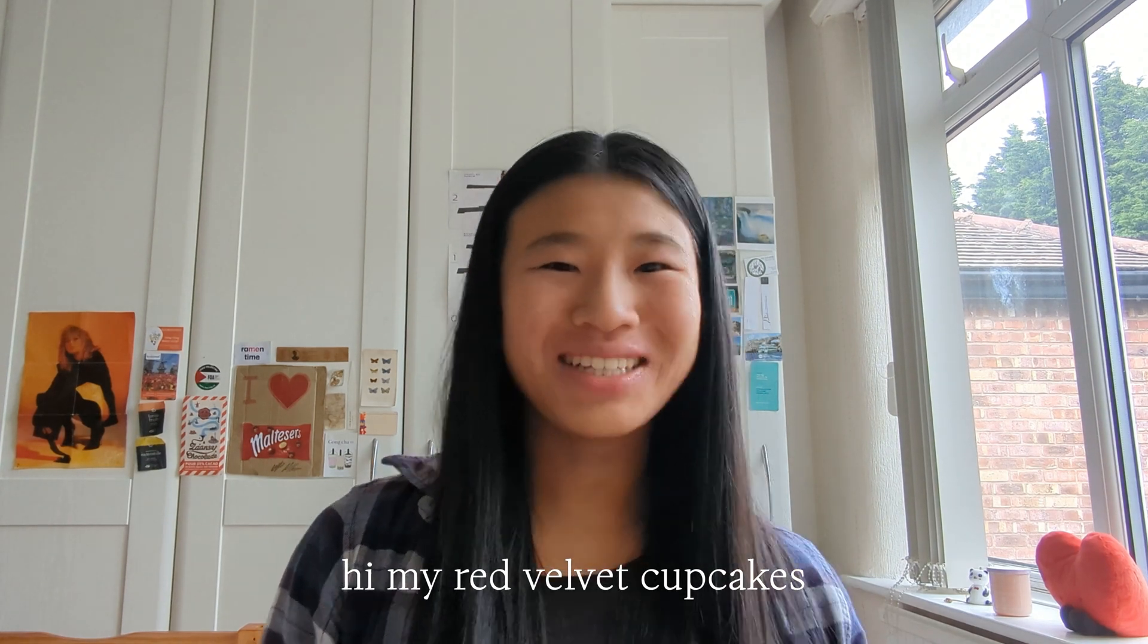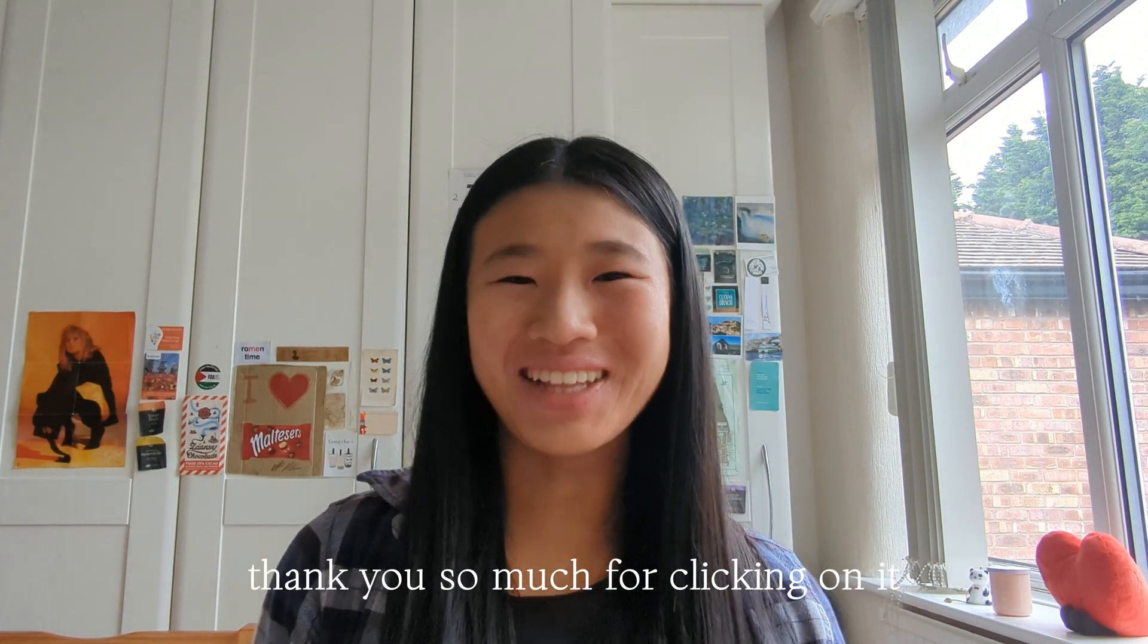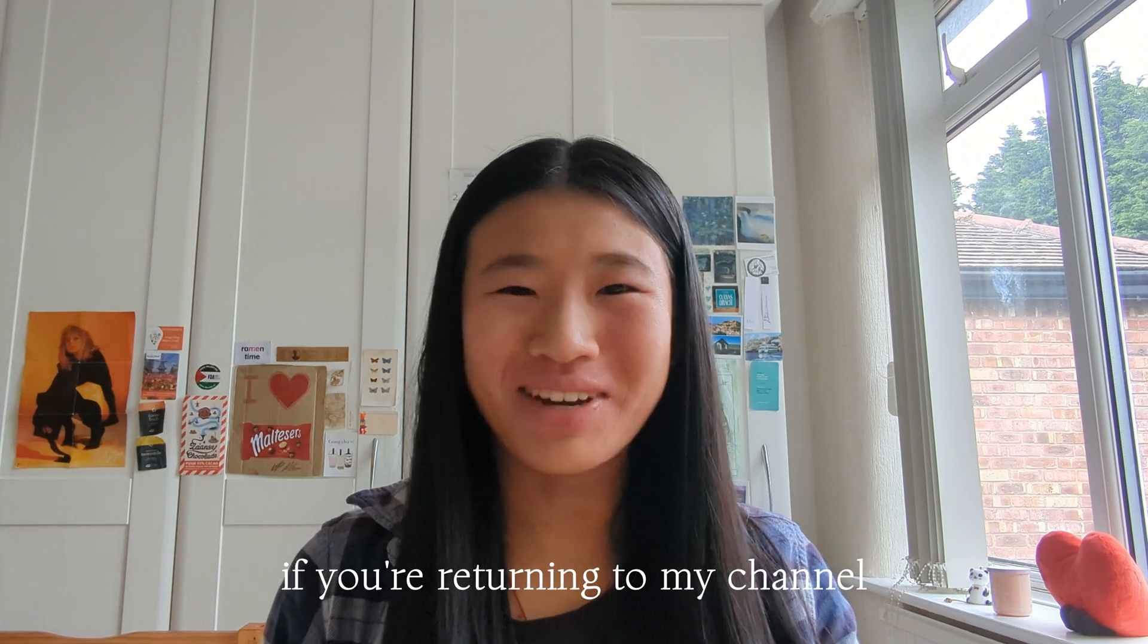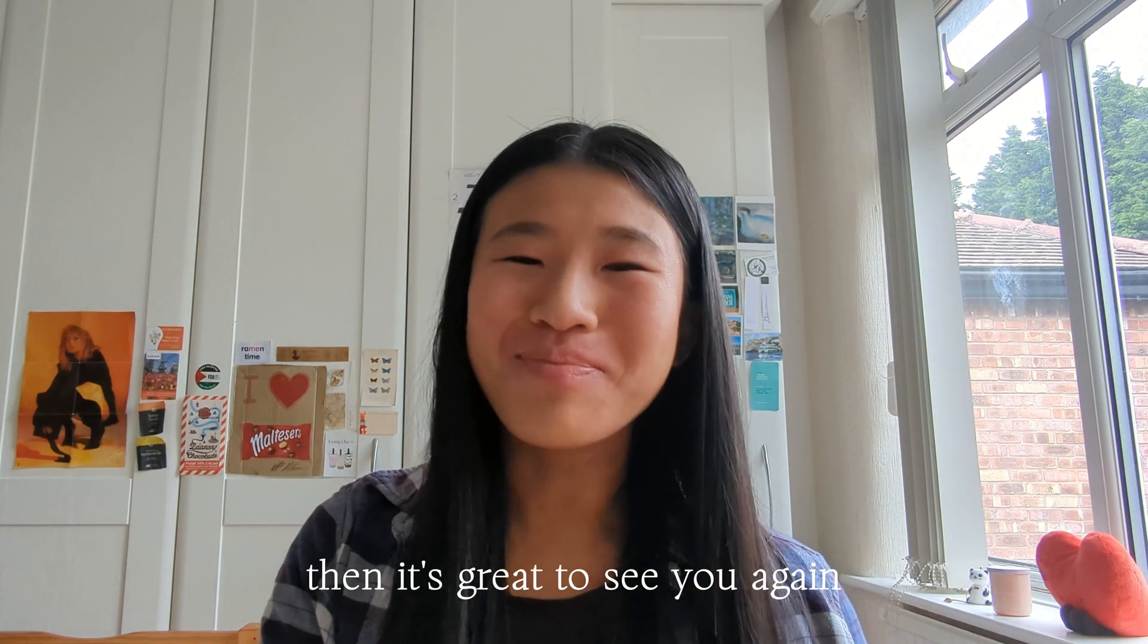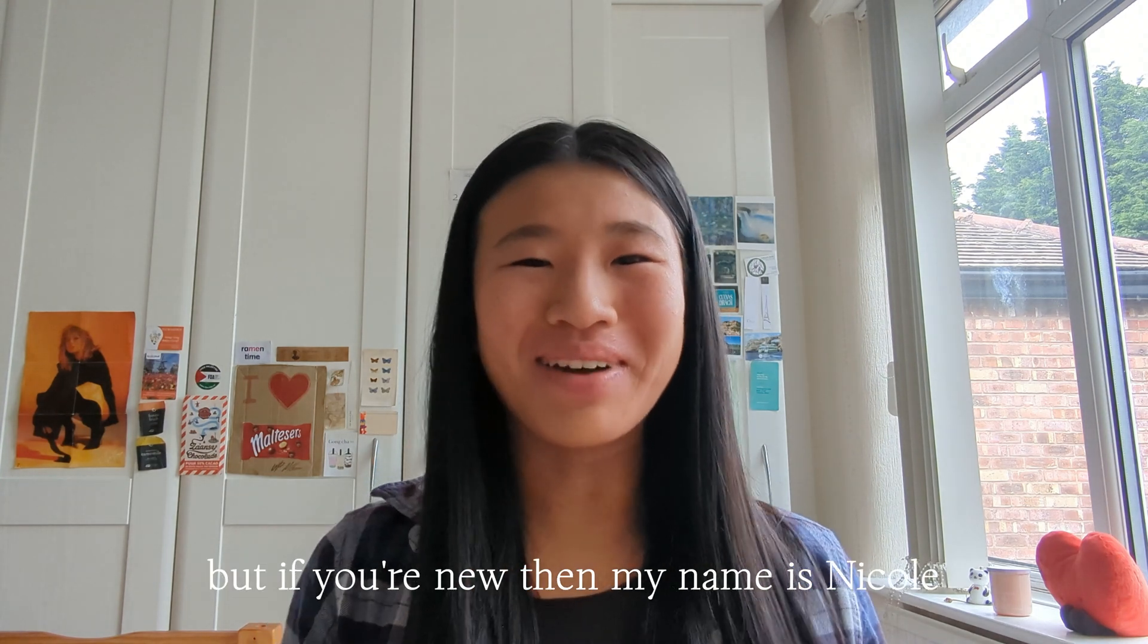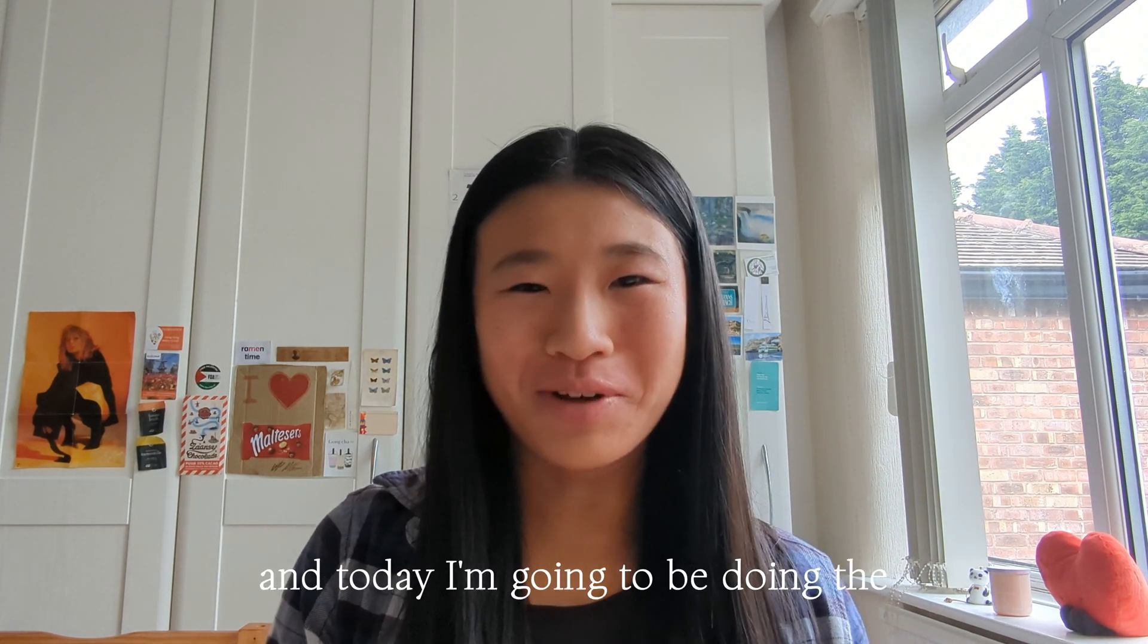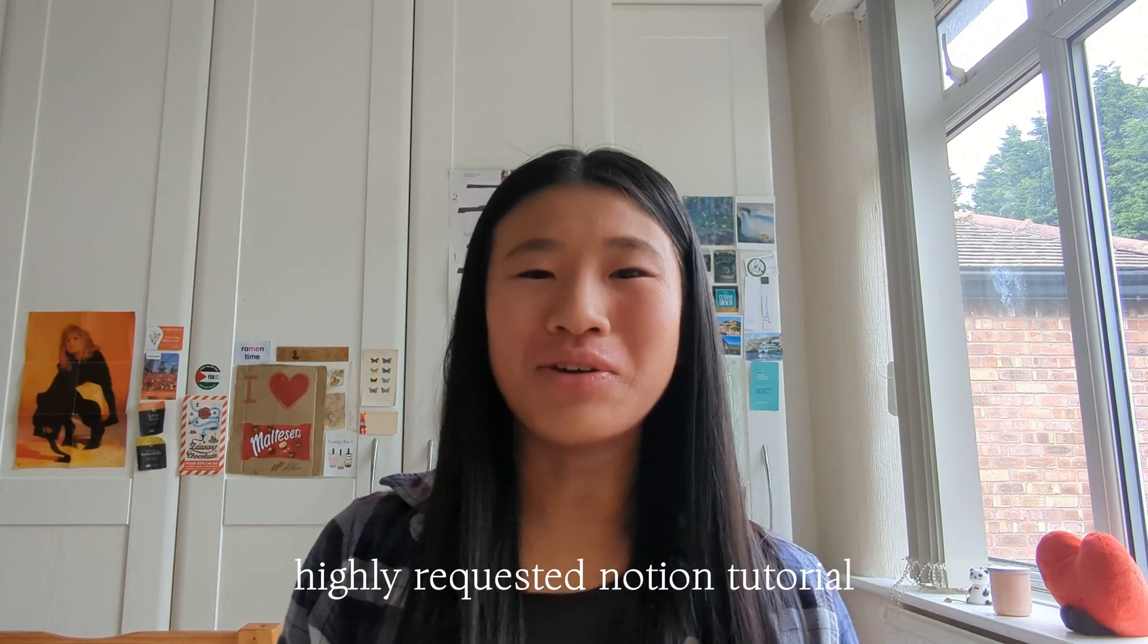Hi my Red Velvet Cupcakes, welcome to this video. Thank you so much for clicking on it. If you're returning to my channel then it's great to see you again, but if you're new then my name is Nicole and today I'm going to be doing the highly requested Notion tutorial slash tour video.